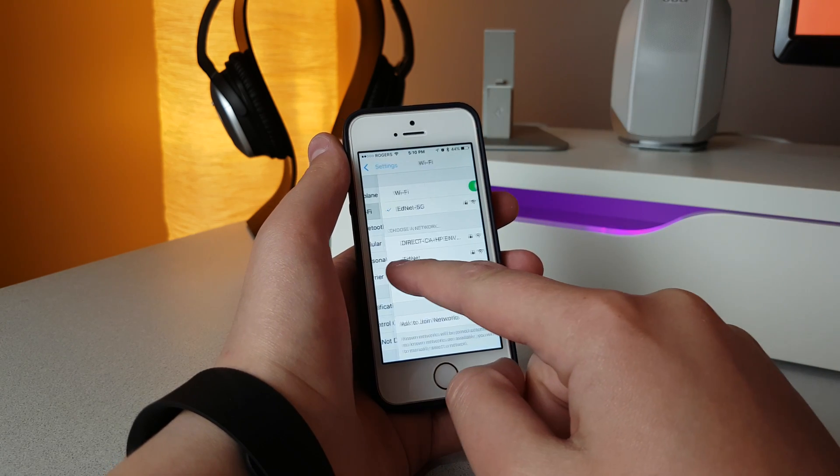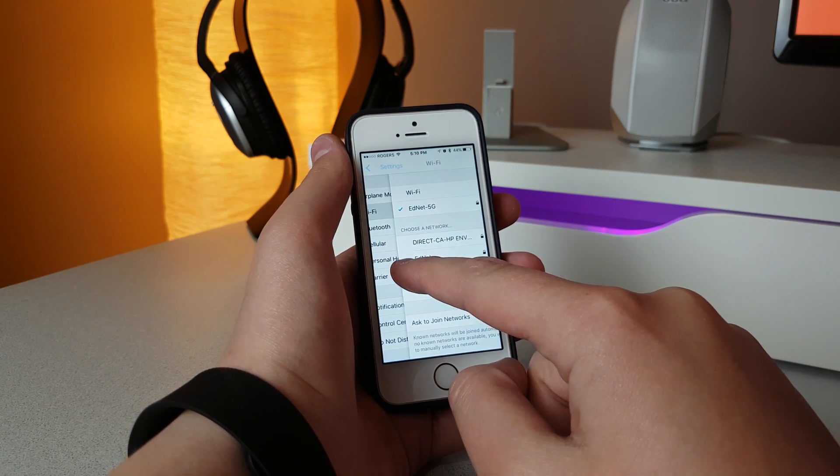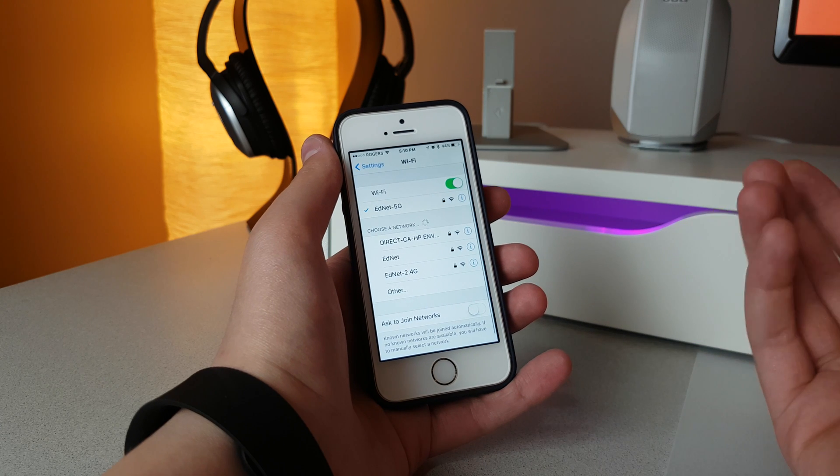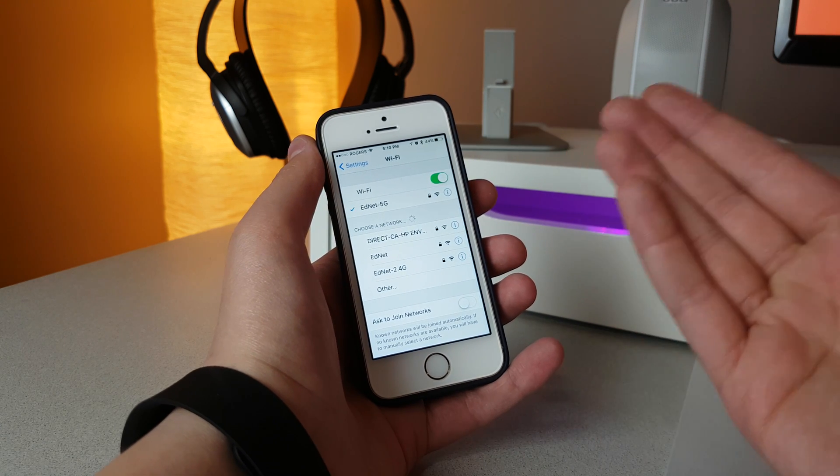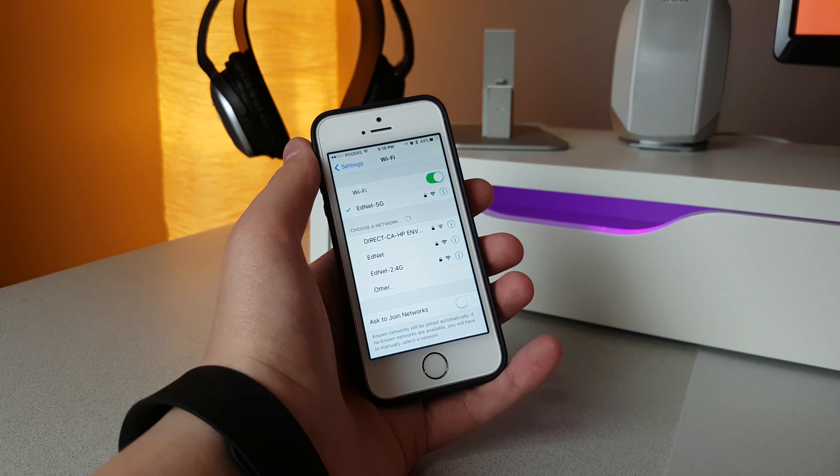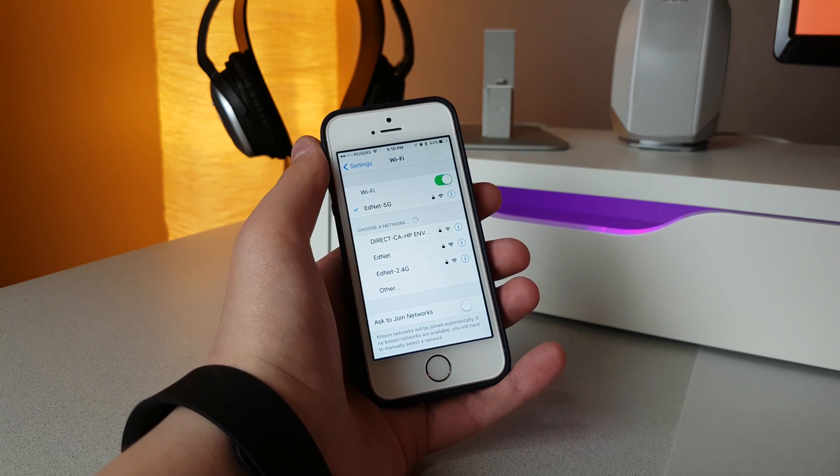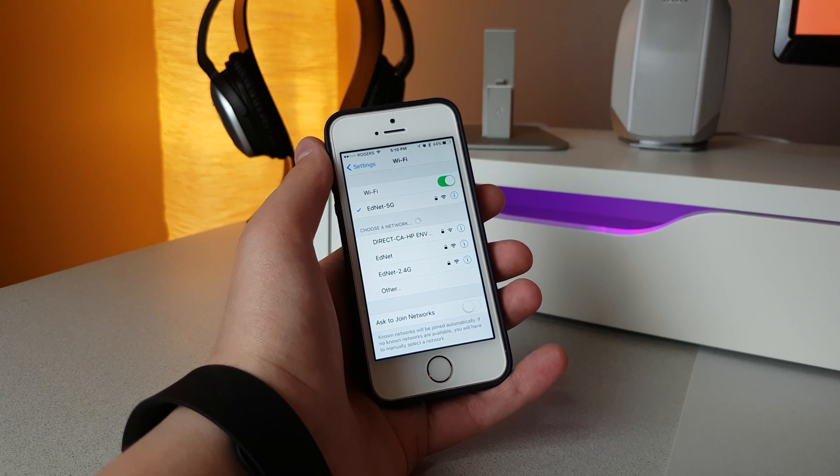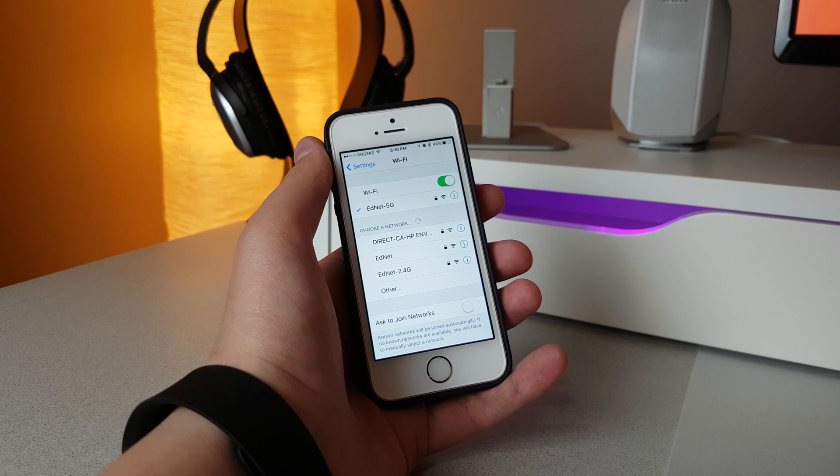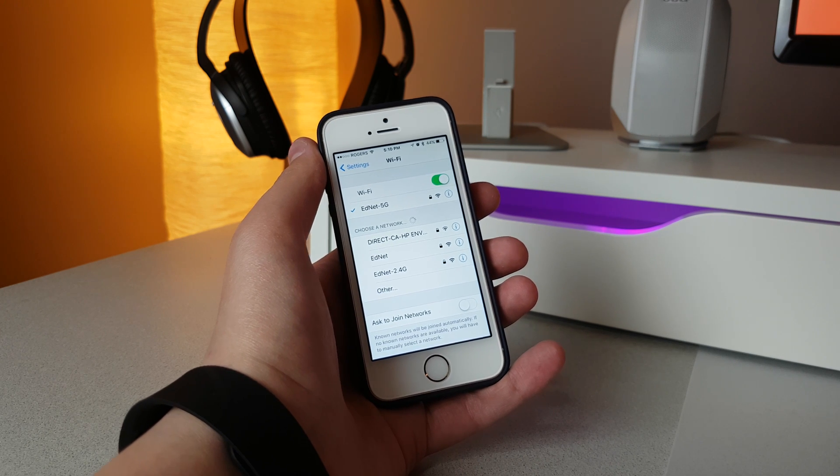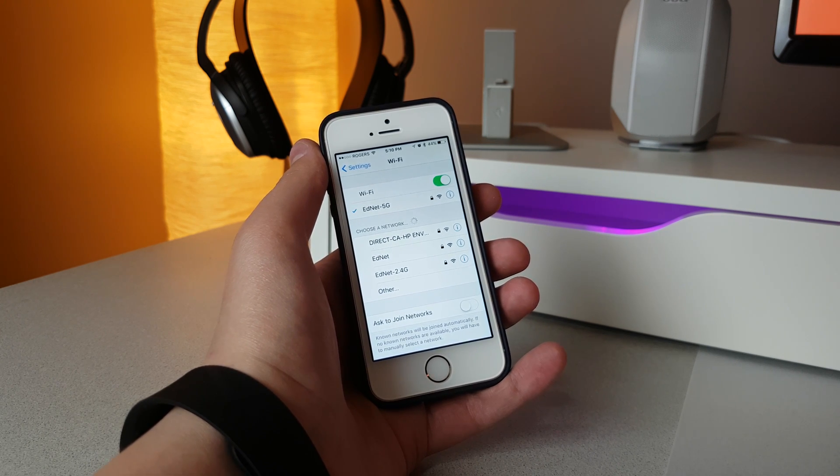And then when you come back, it'll refresh it just like it does when you enter the settings for Wi-Fi initially. So it's a pretty cool workaround to get your Wi-Fi list to refresh.